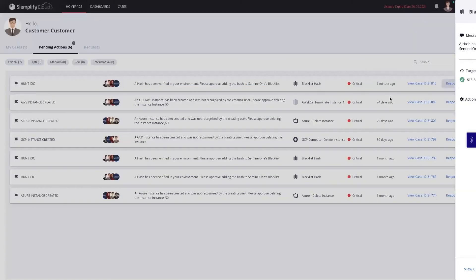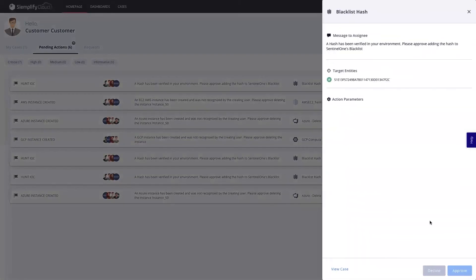As a customer, I can just go ahead, click respond, click approve, and block the hash immediately.